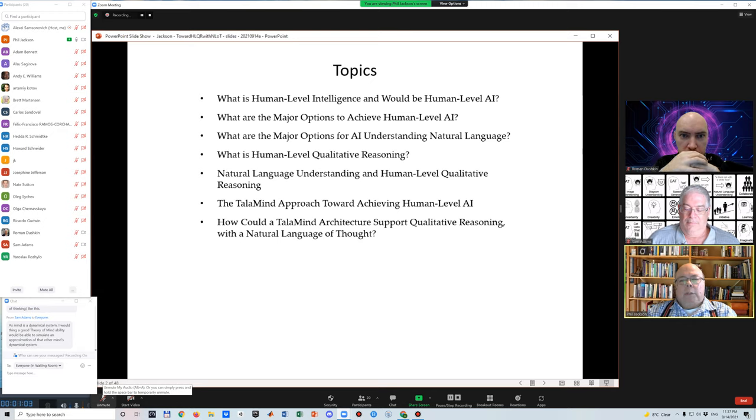I'll be repeating some of the slides that I gave in my keynote talk yesterday, but that's sort of unavoidable for this topic.